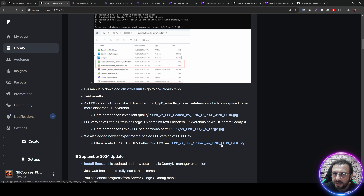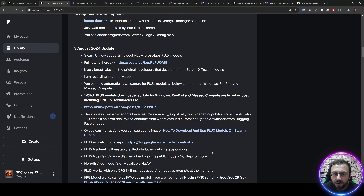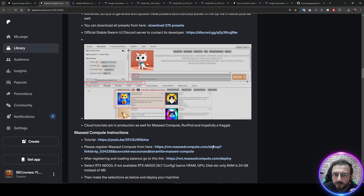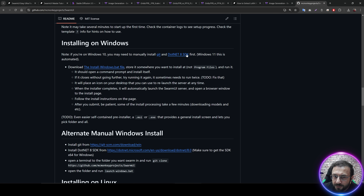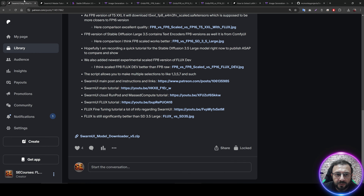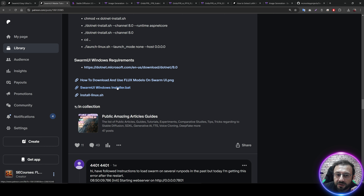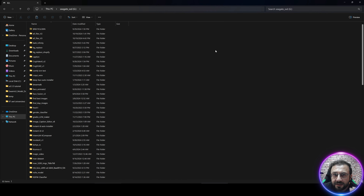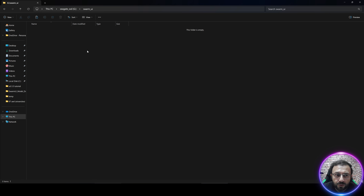I will begin by installing SwarmUI on my Windows computer, showing how to download and use Stable Diffusion 3.5 Large and Flux Dev with the newest configurations. Go to the very bottom of the post where you will see the attachments. On Windows 10 you need to have .NET 8 SDK installed as instructed by SwarmUI; on Windows 11 it is fully automatic. Download the SwarmUI Windows installer .bat file and move it into the disk where you want to install.